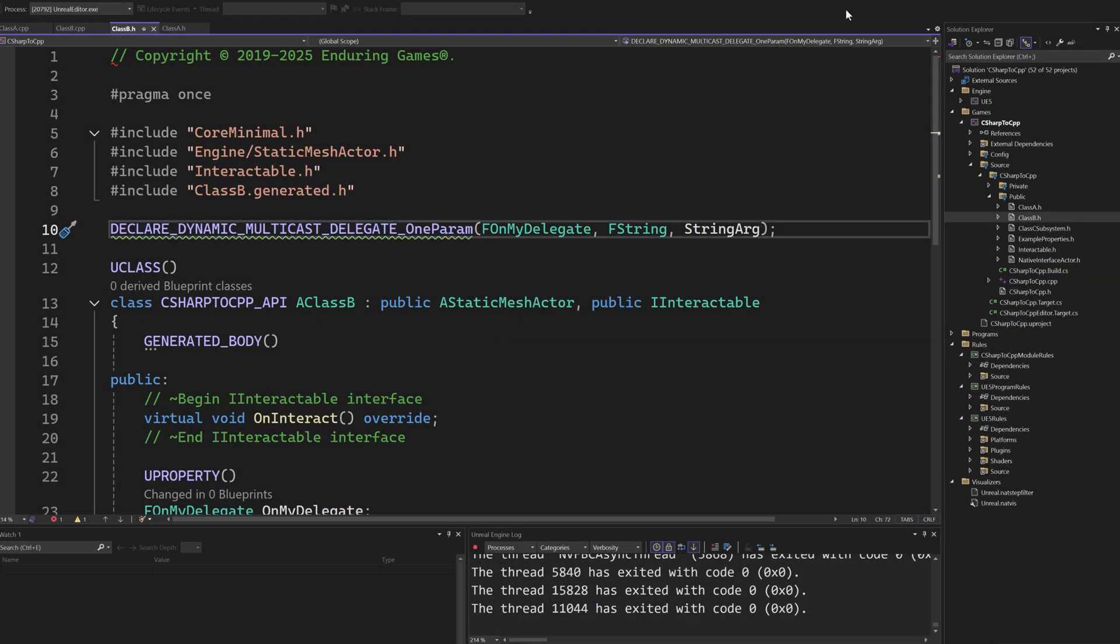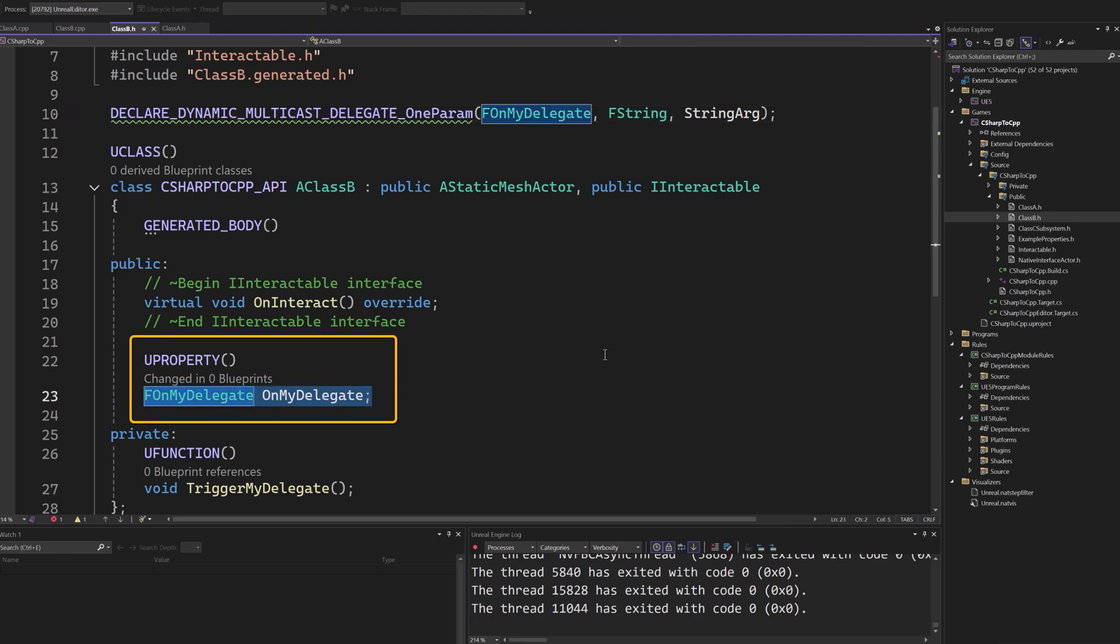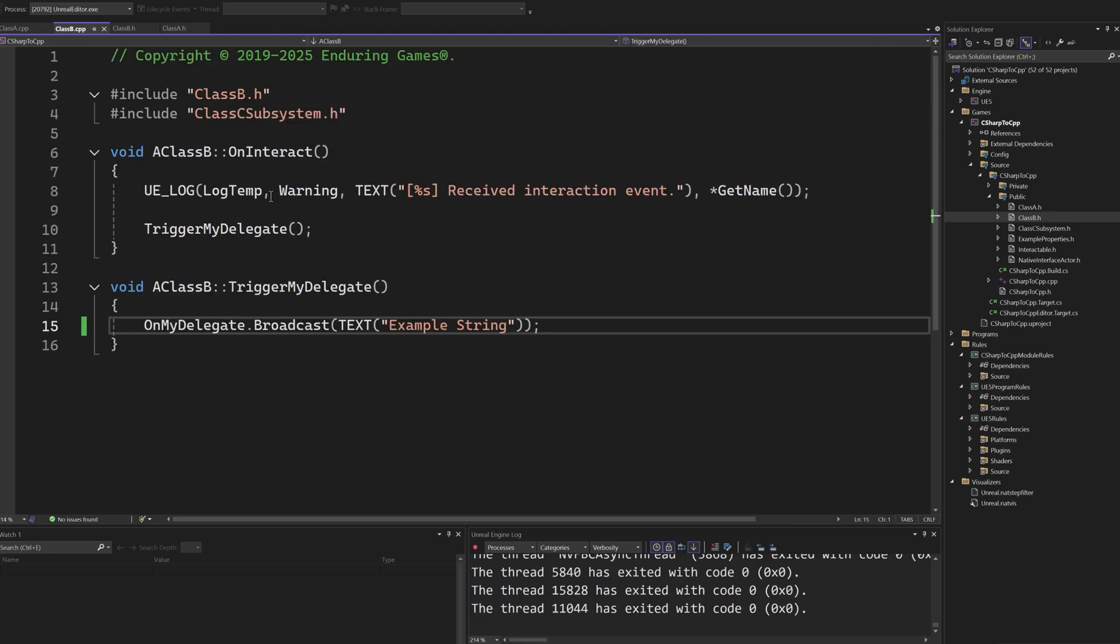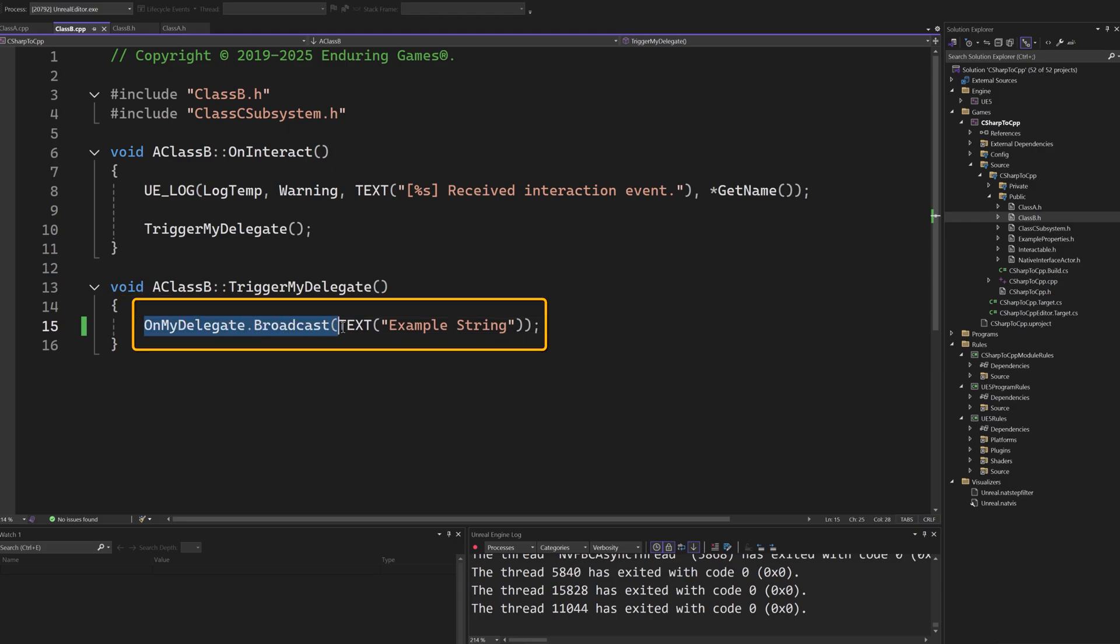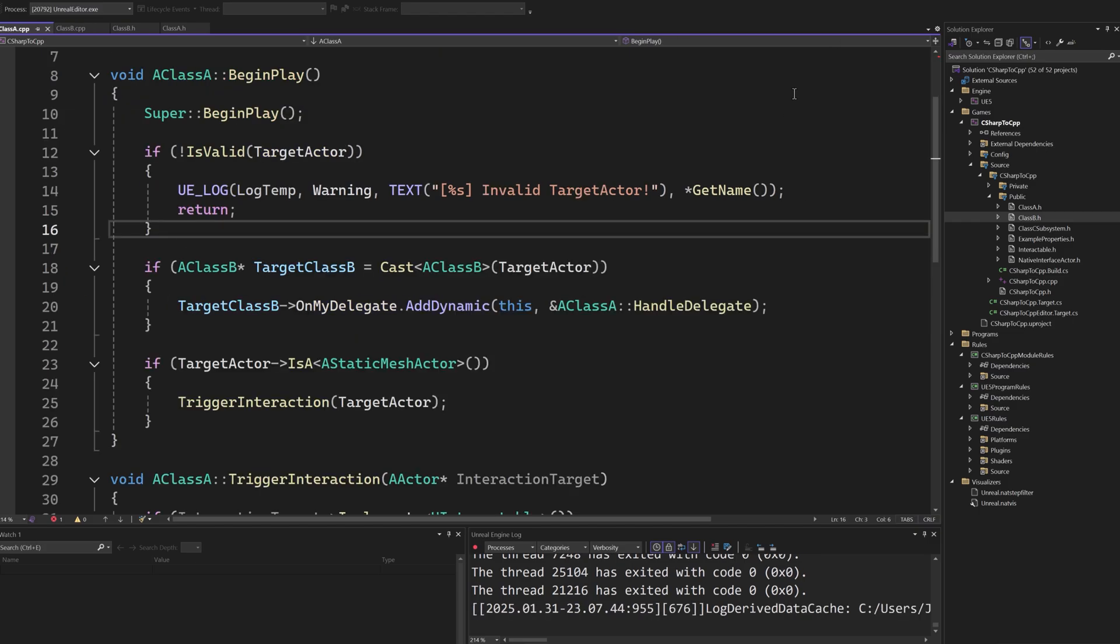To add the delegate to a class, create an instance of the delegate just like any other class variable. When class B receives an interaction event, it fires a delegate. This is the equivalent of just calling the delegate method in Unity.